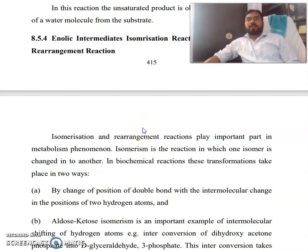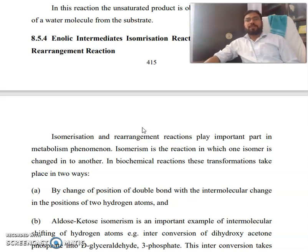Hello everyone, I am Dr. Sarajullah Faisi. I welcome you to my YouTube channel. Today in this video I am going to talk on Enolic Intermediates, Isomerization Reactions, and Isomerization and Rearrangement Reactions. So let us start learning of Enolic Intermediate Isomerization Reactions.